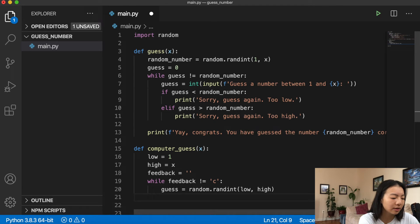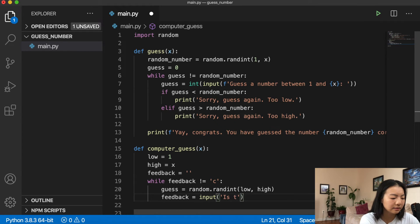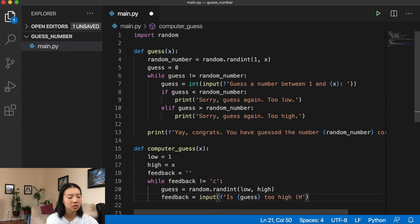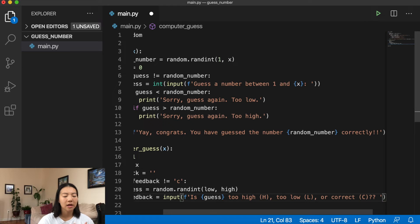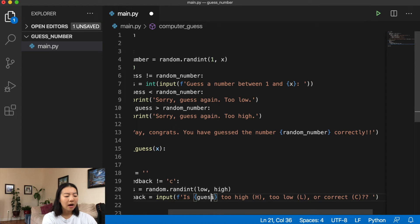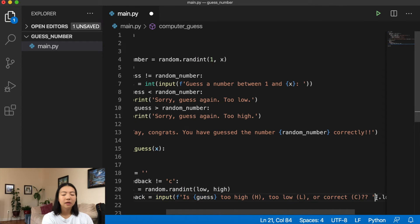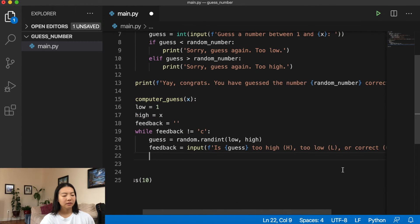We get user feedback with `feedback = input(f'Is {guess} too high (H), too low (L), or correct (C)? ').lower()`. Adding `.lower()` converts the input to lowercase so that capitalized letters like 'H' compare correctly to our lowercase checks 'h', 'l', and 'c'.